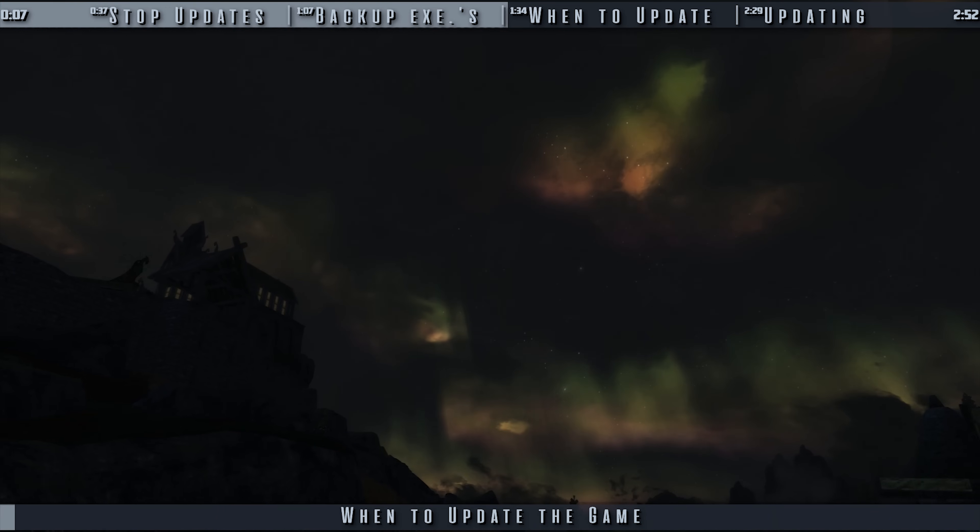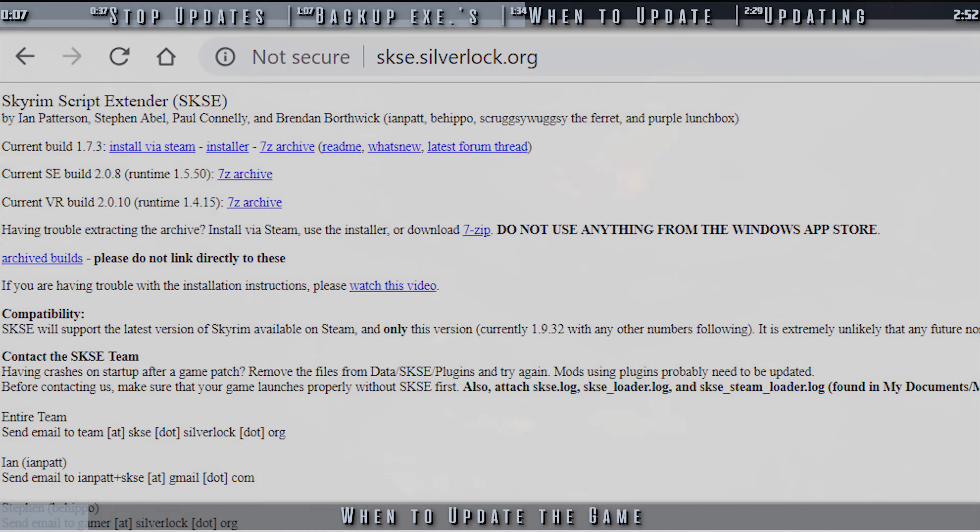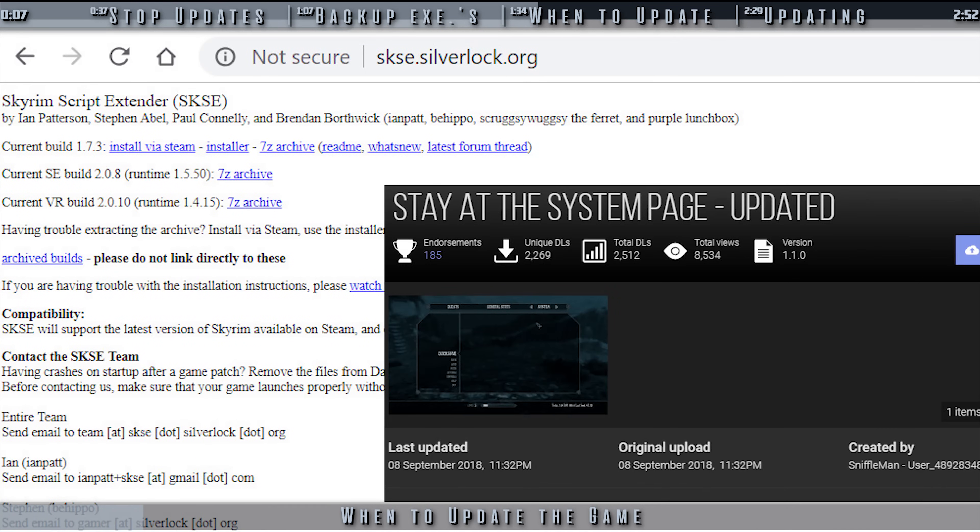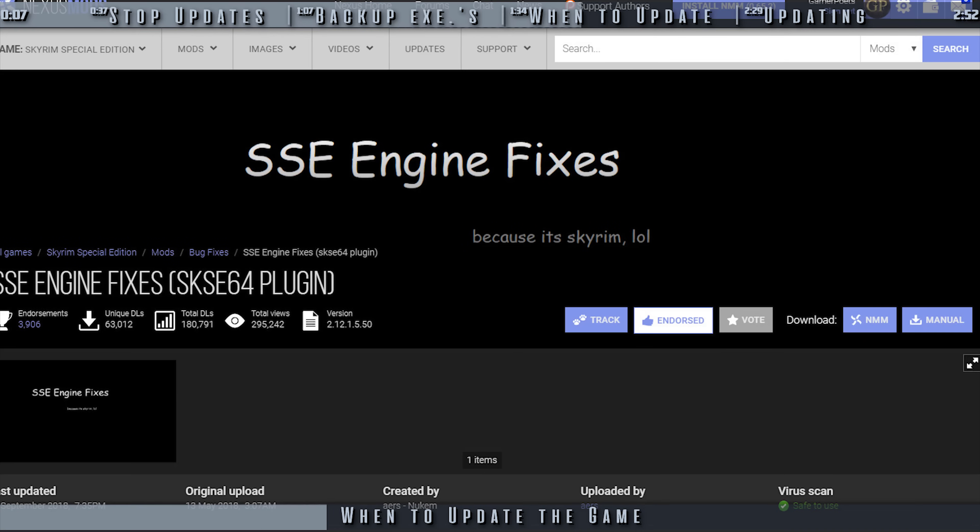When you update the game is up to you. This is my suggestion: Wait for both SKSE 64 and the SKSE mods that you use to update. Not all SKSE plugins need to update for them to work with a new version of the Script Extender, but a good amount do. A Script Extender update is useless to you if you can't use the SKSE mods that you have installed.